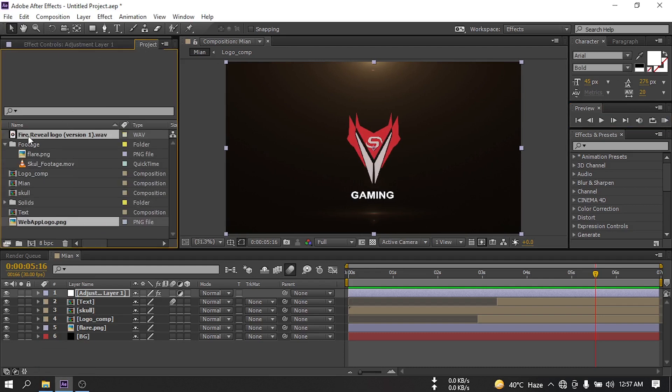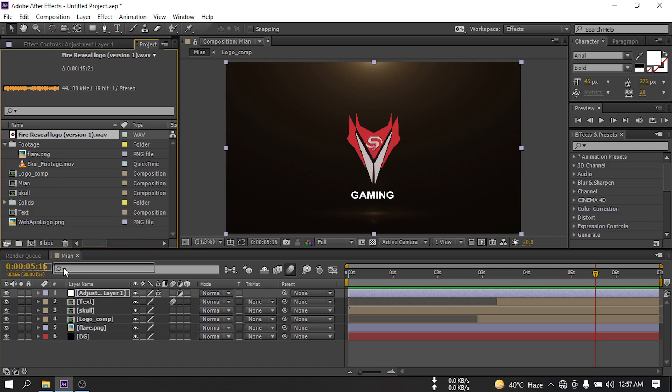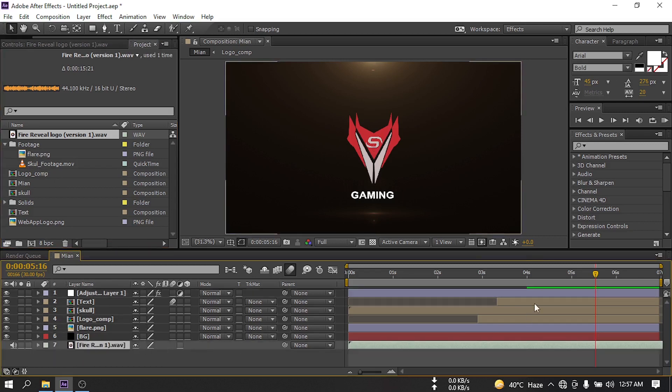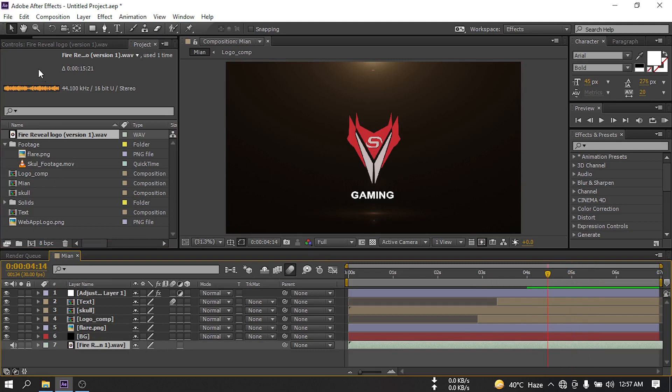Select this audio, drag it to the timeline, and now our project is ready.